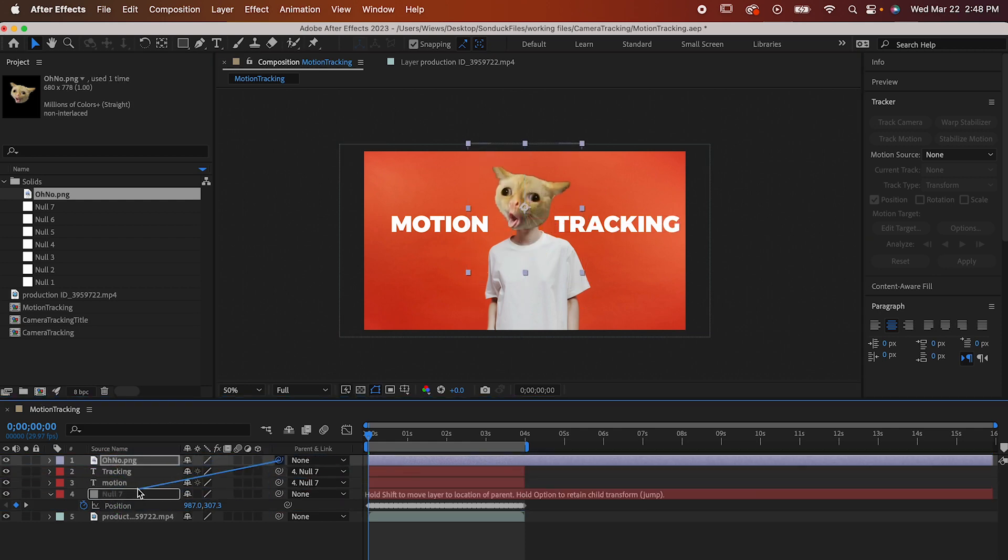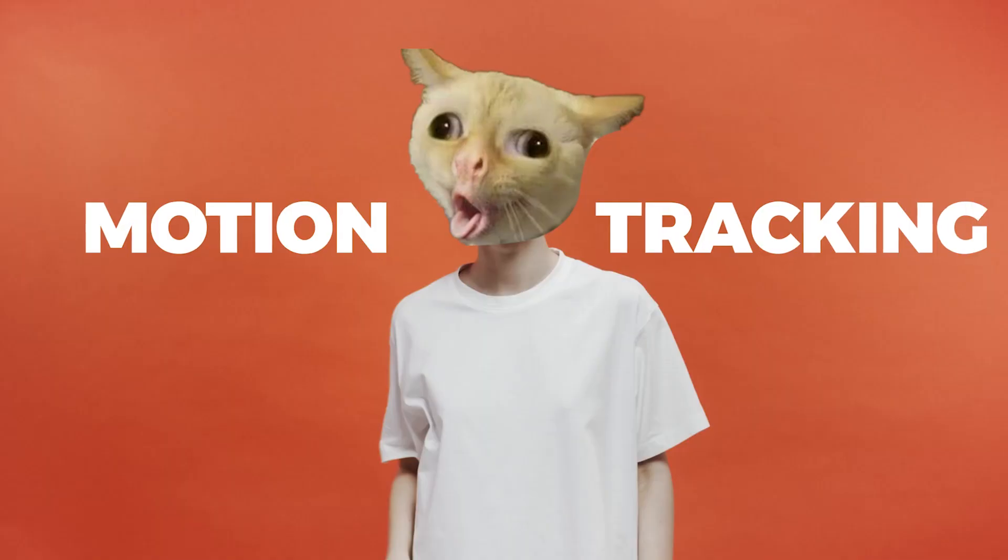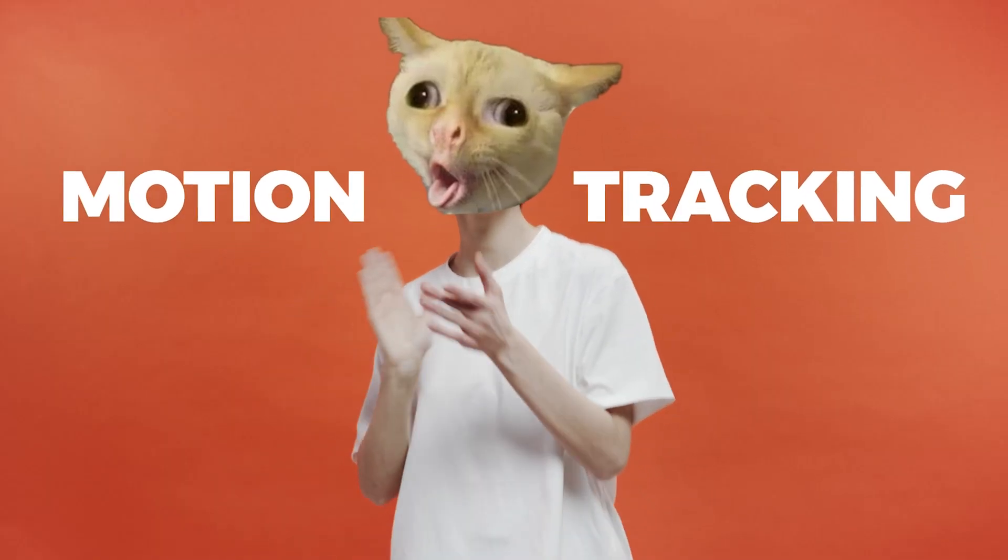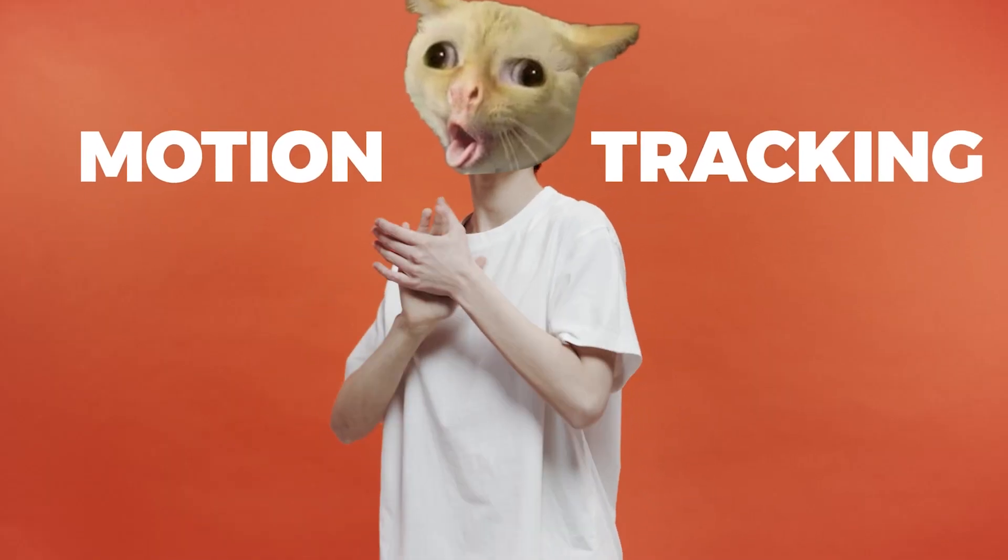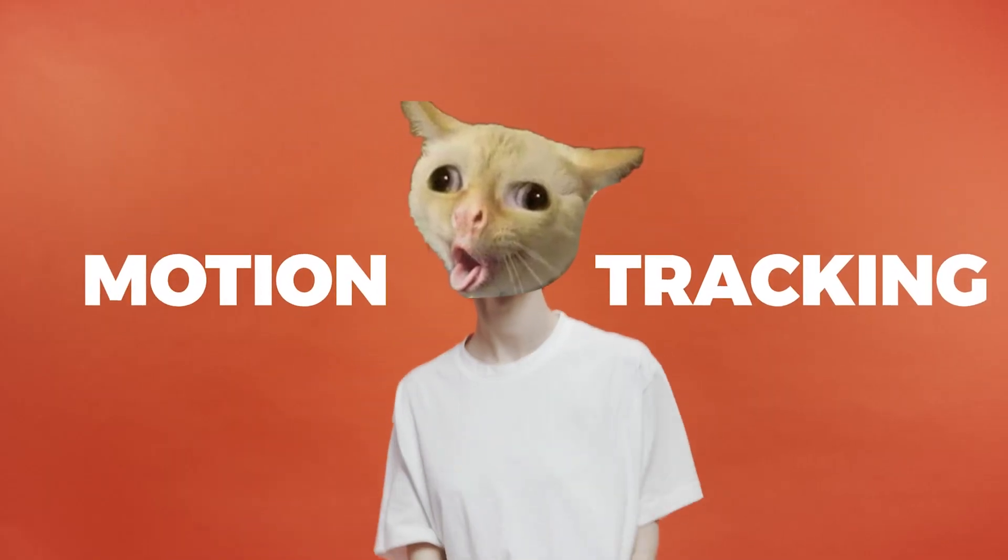And that's the basics of motion tracking. I hope you learned something, and if you didn't, well, that's too bad. Bye.